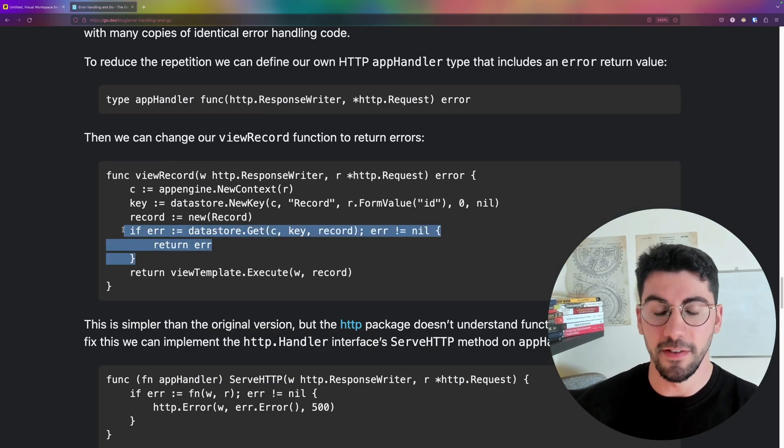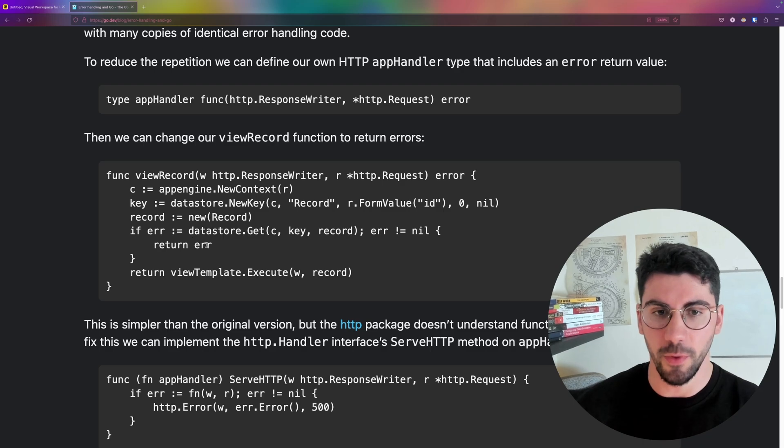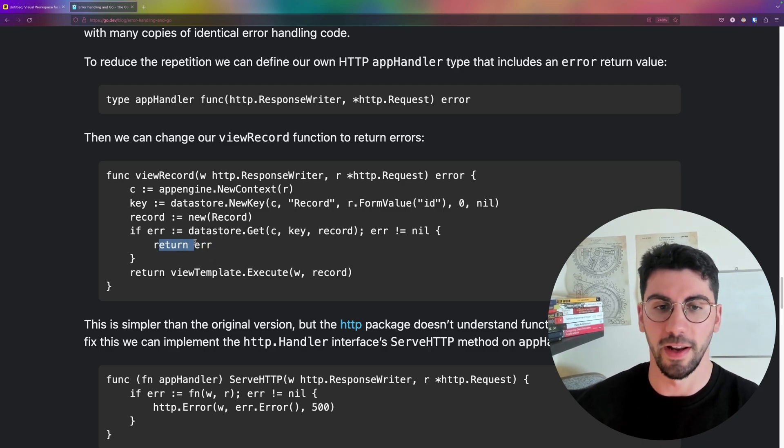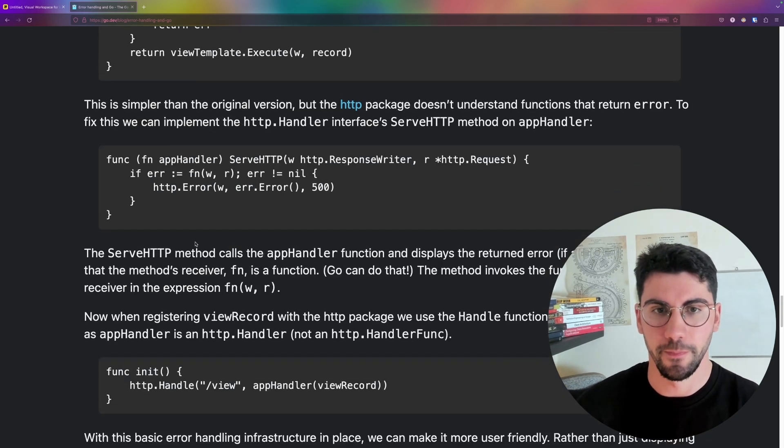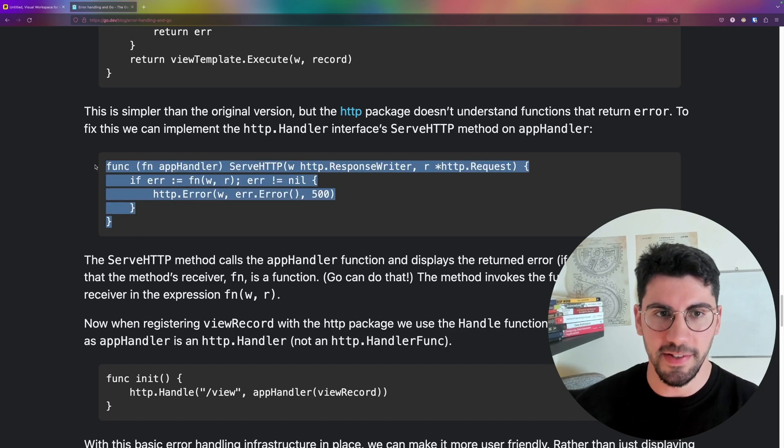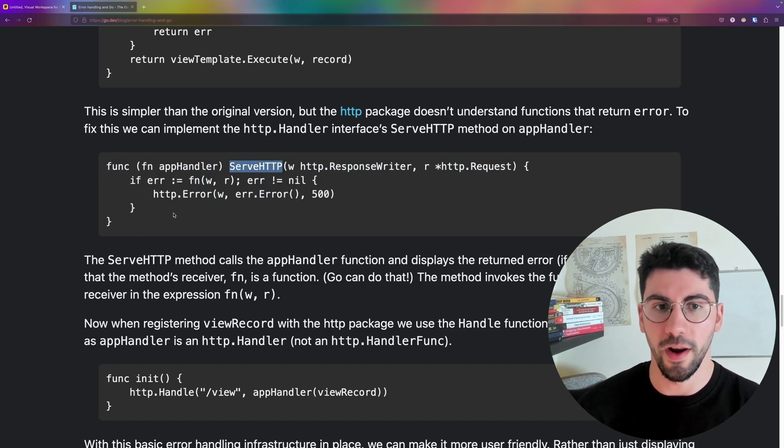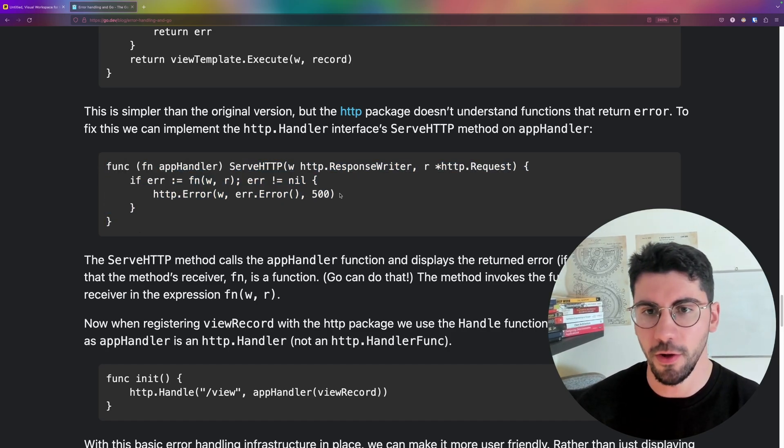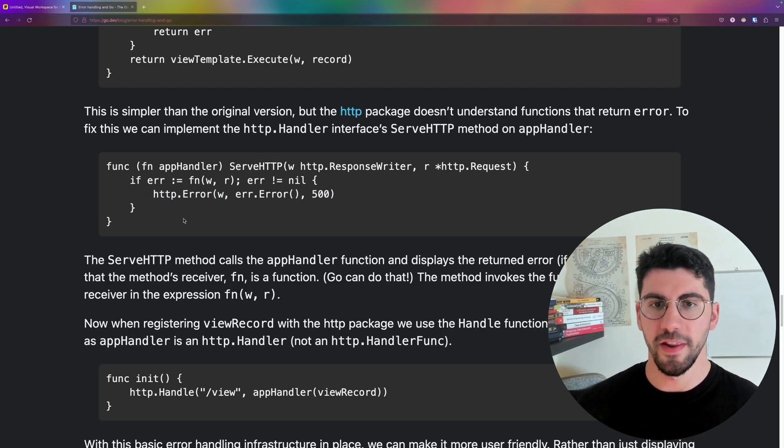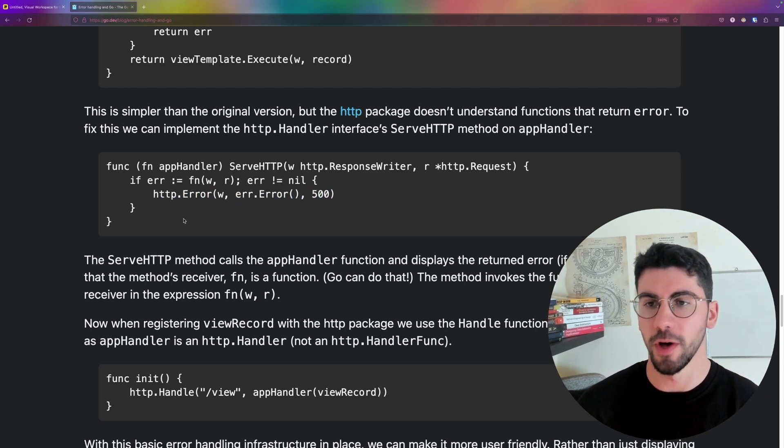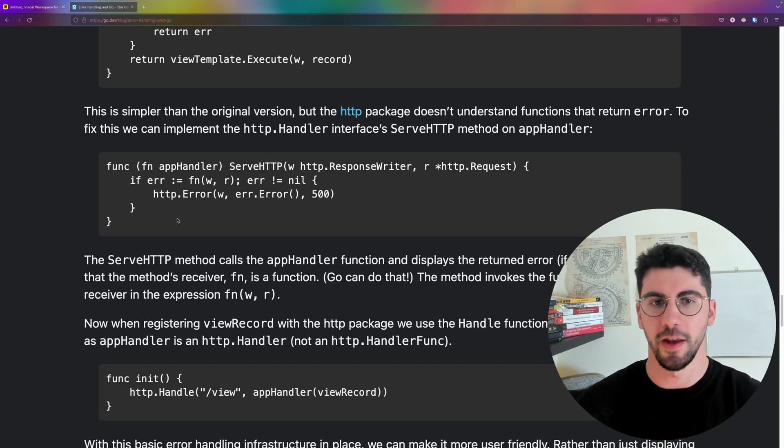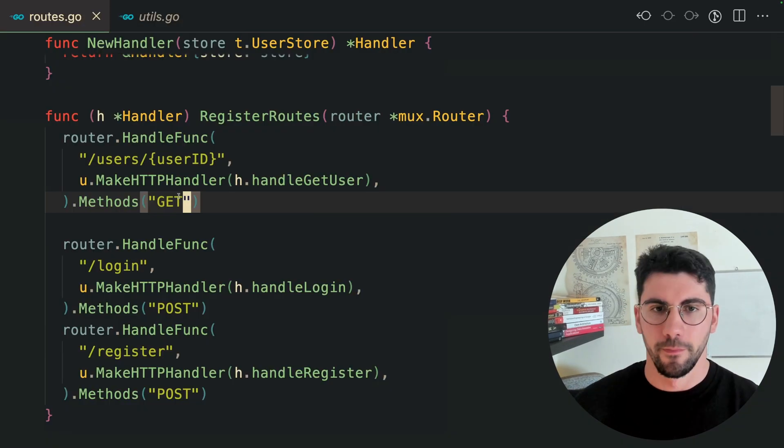This is the transforms handler. We are returning an error instead of returning anything. What they suggest is that you implement the server HTTP method, where you can check if there is an error. You just return 500, which by default is going to be the place to handle all the errors that you just returned. All you need to do is just return them.